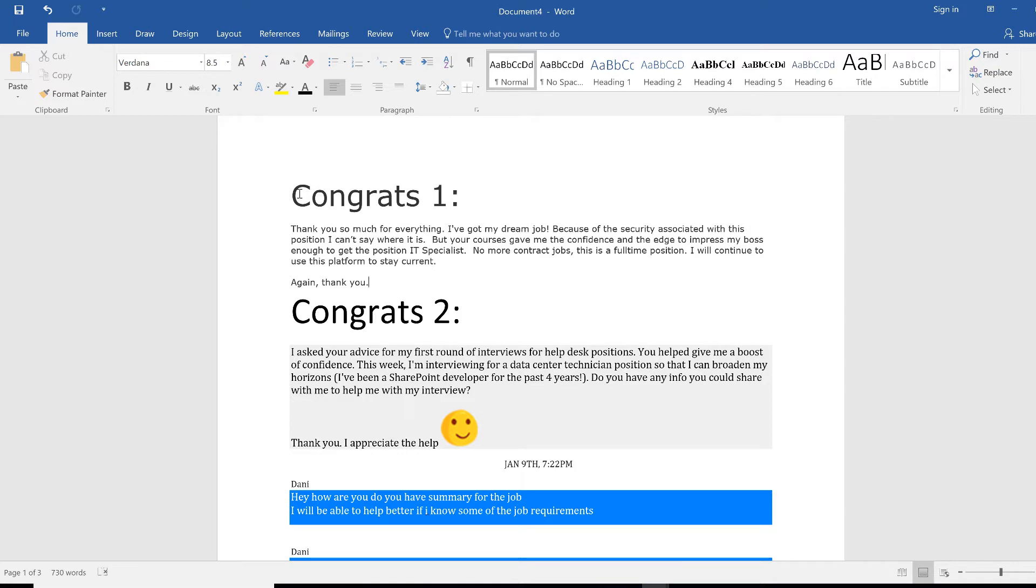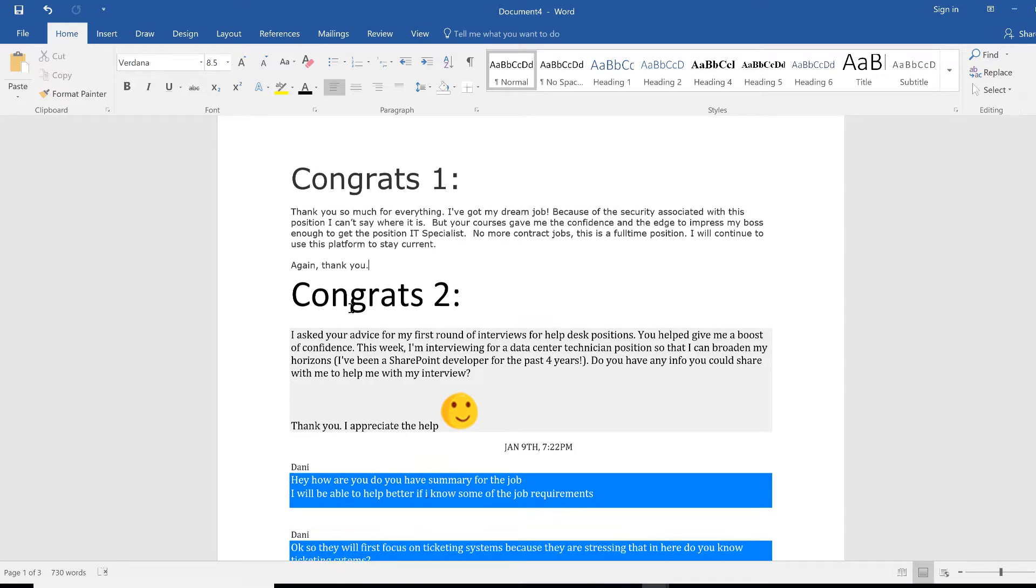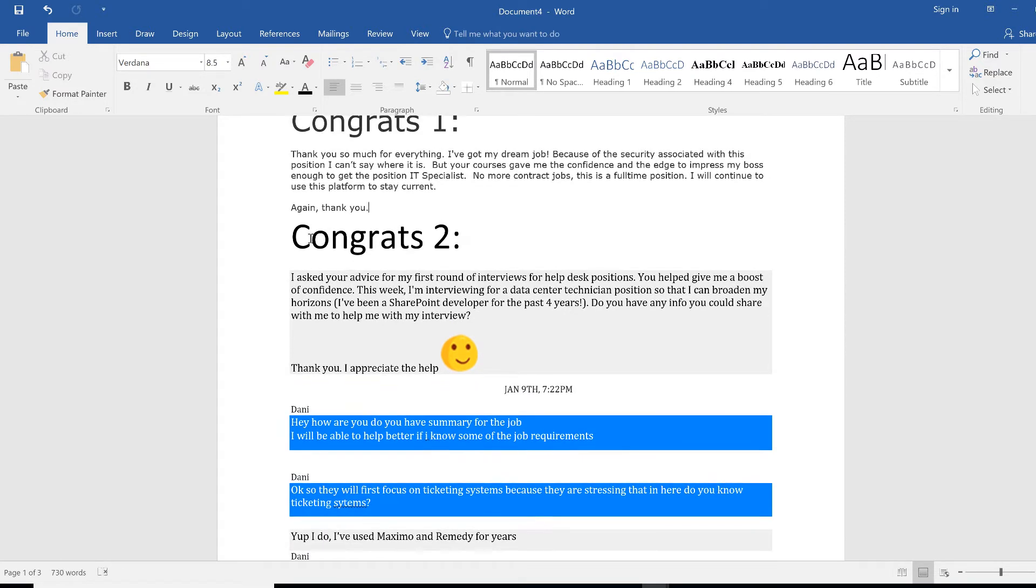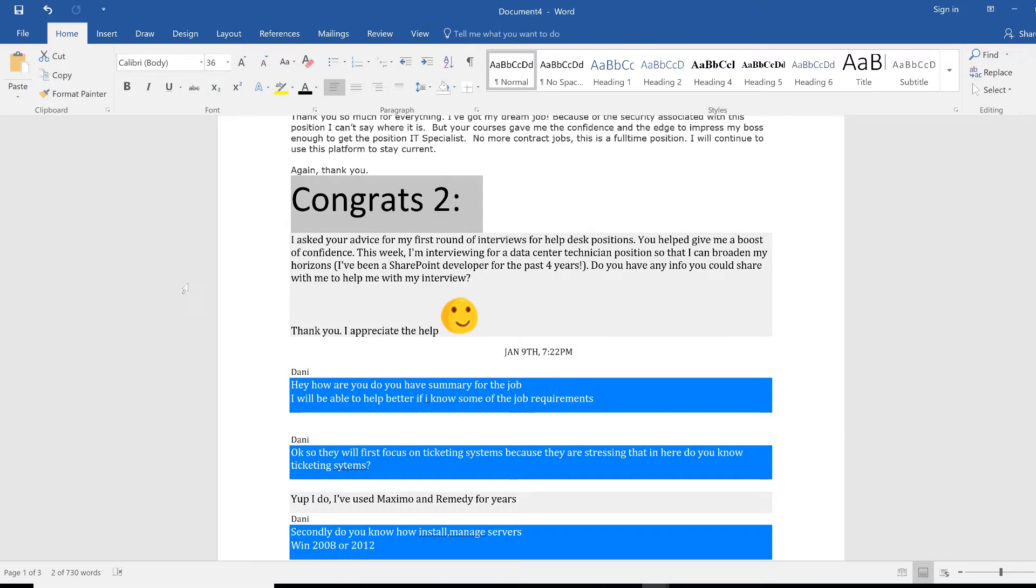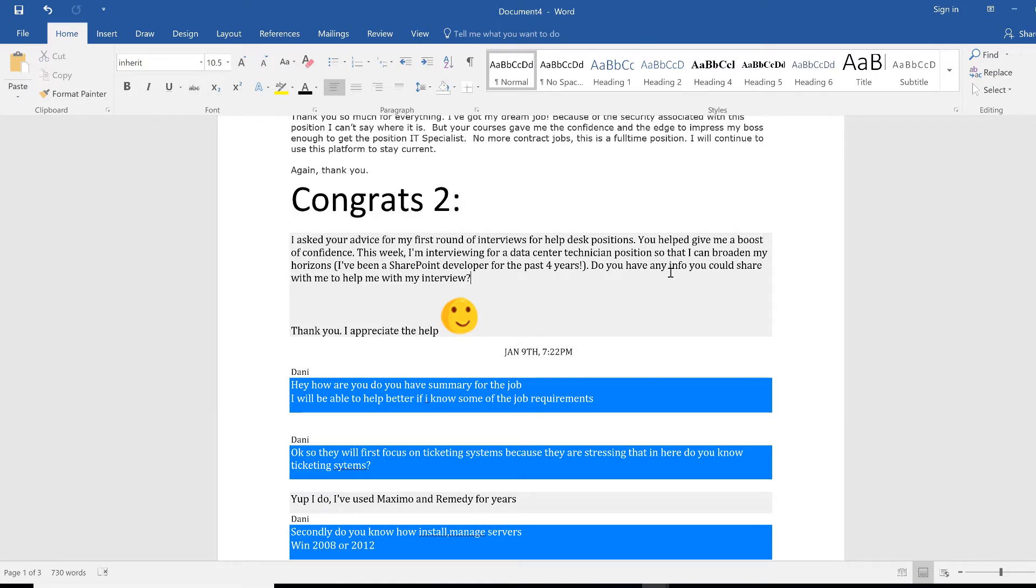Number two, this is another user. I asked your advice for the first round of interviews for help desk positions. You helped give me a boost of confidence. This week I'm interviewing for a data center technician position so I can broaden my horizons.